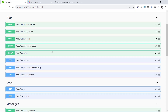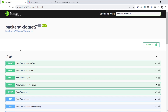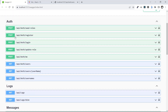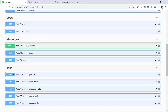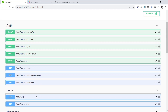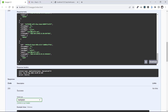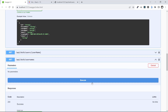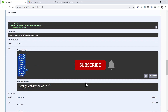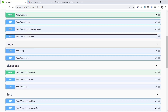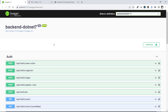Let me show you the Swagger of the backend project. We have an auth controller, logs controller, message controller, and test controller. We use auth, logs, and message in the frontend. The test controller is just for testing access to a web API controller using tokens. Clicking on users shows the list of users, and clicking on usernames returns all usernames — we use this for sending messages. This is a quick demo of our full stack project and we will implement it. Are you ready to code? Let's go.